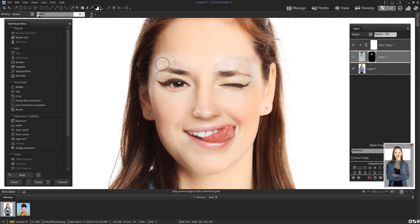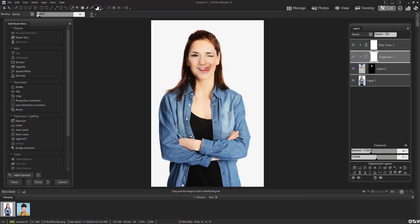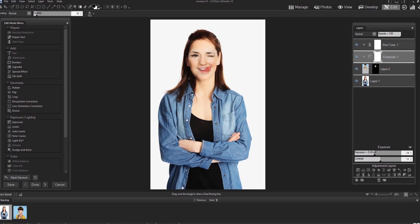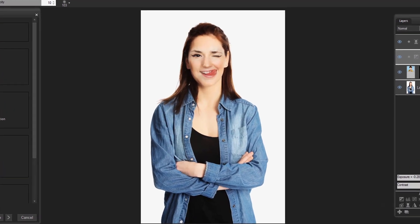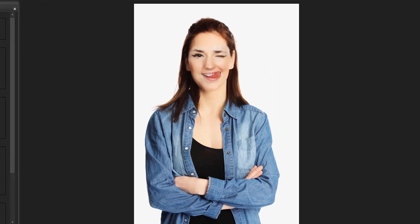And there you go! Thanks for watching this face swap tutorial for ACDSee Ultimate 10. Follow the link to learn more or subscribe for more feature highlights and tutorial videos. Thanks guys!